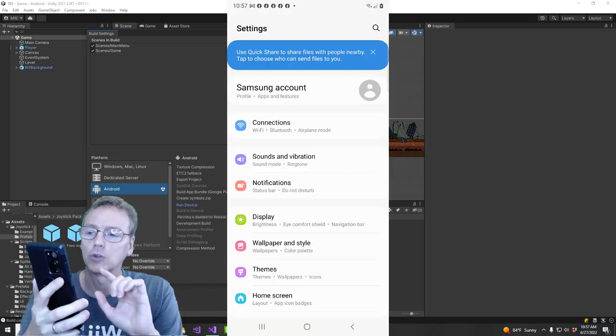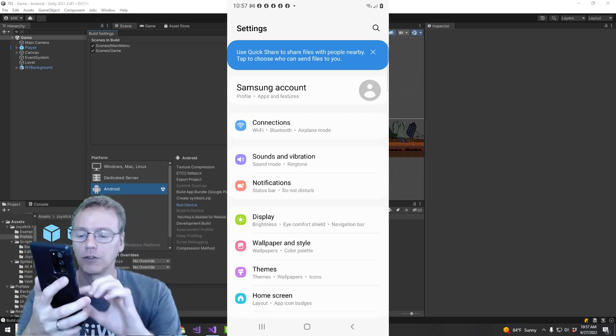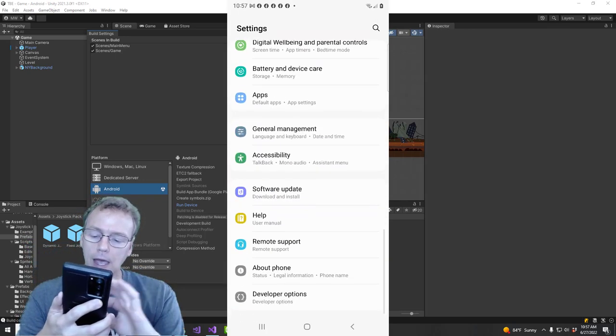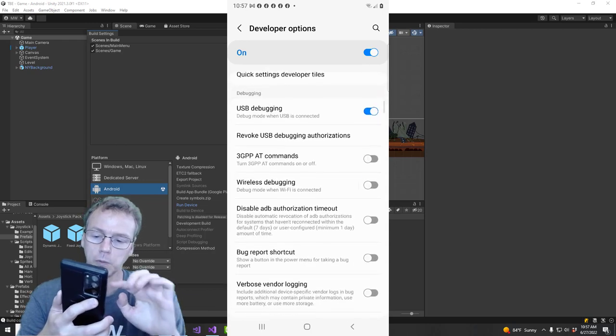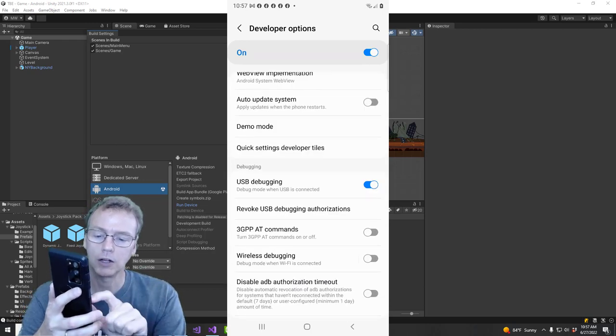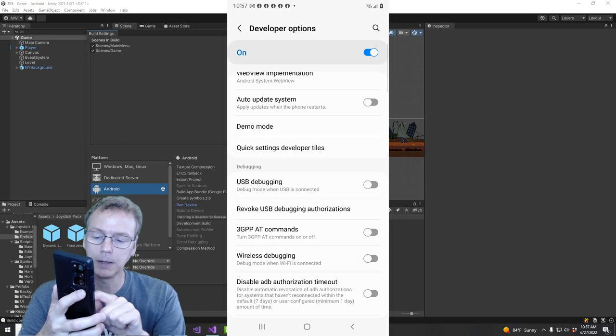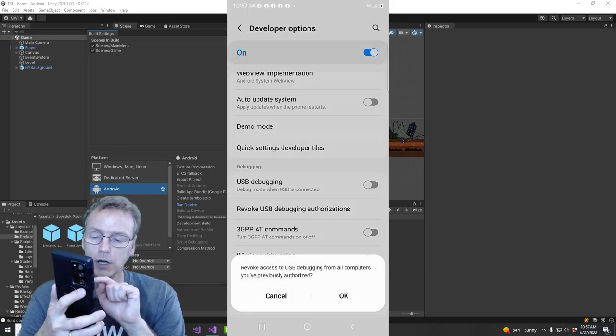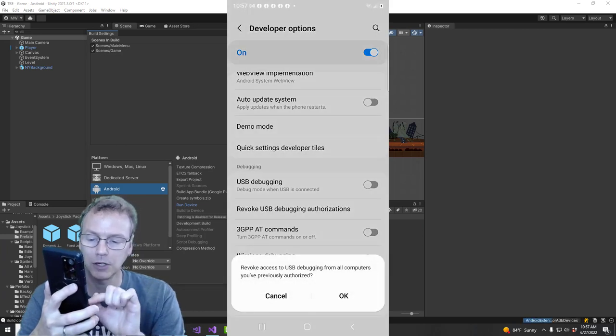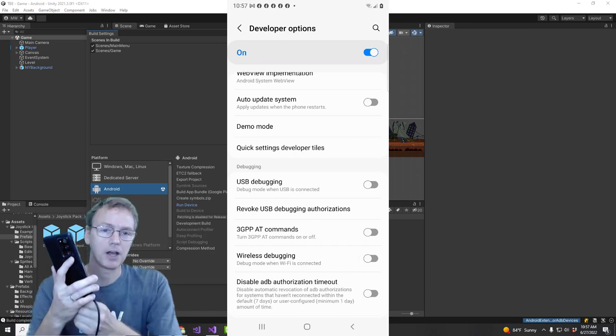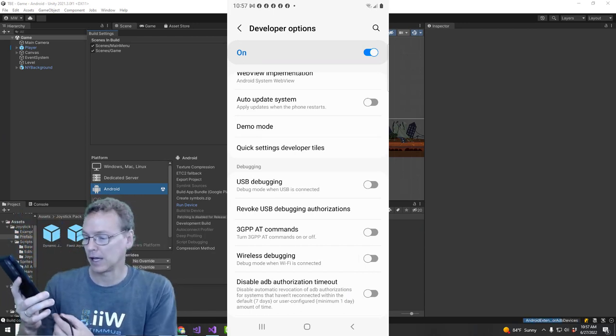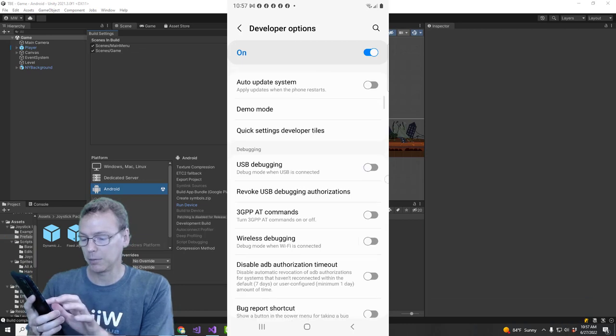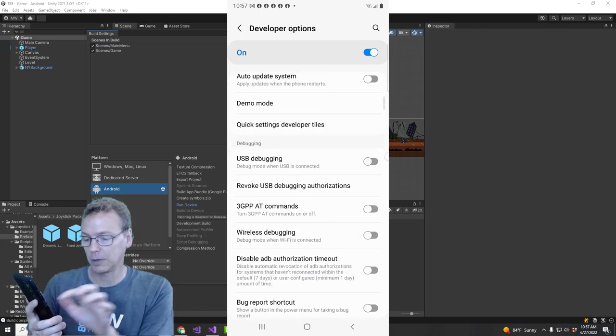So what we do is we go in here to the settings and go to the developer options. We will toggle off USB debugging. We will revoke USB debug authorizations. I'm going to unplug the thing.